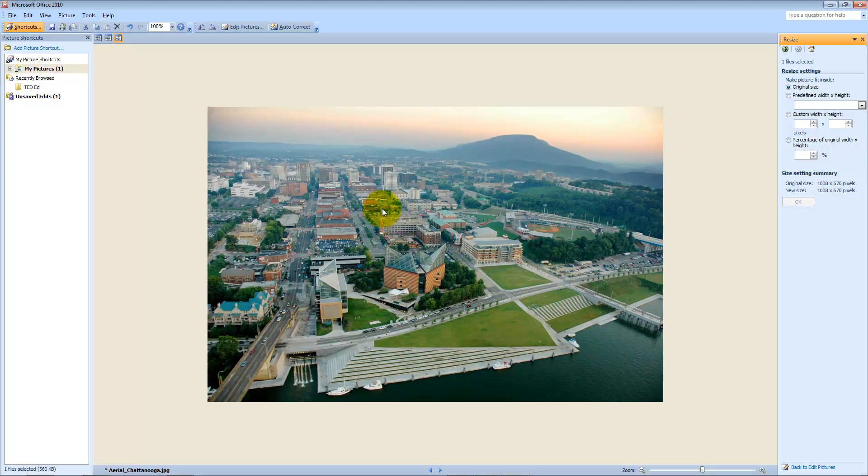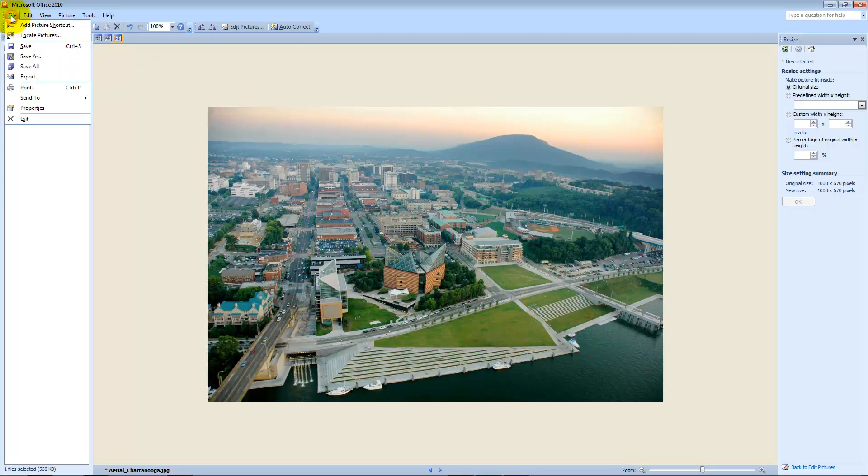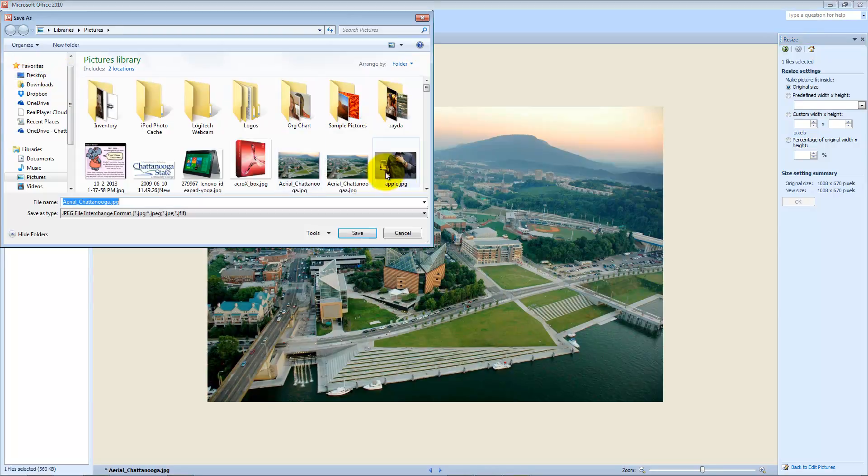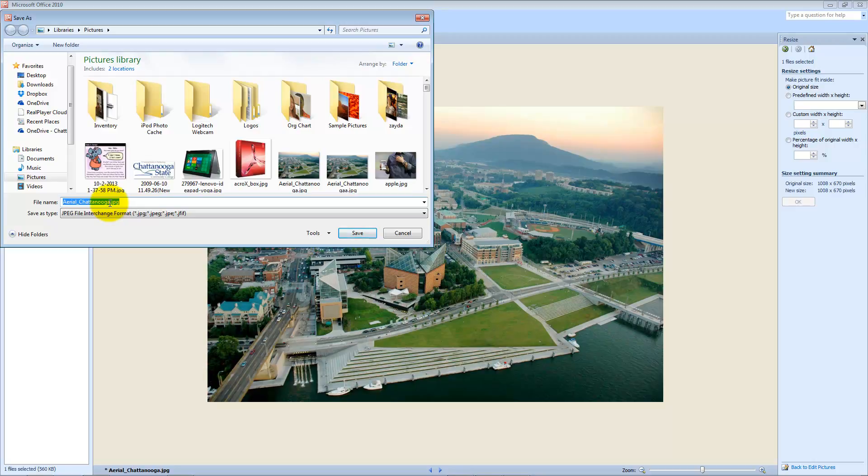It's a very convenient tool. And then you can go file and save as and save it as a slightly different picture. I could put an A in it or a 1 in it and then save it. I'm not going to save it.